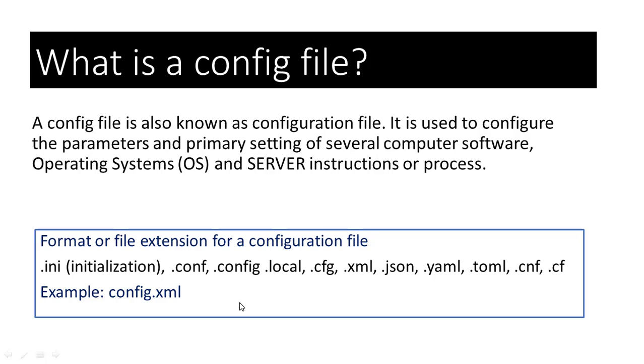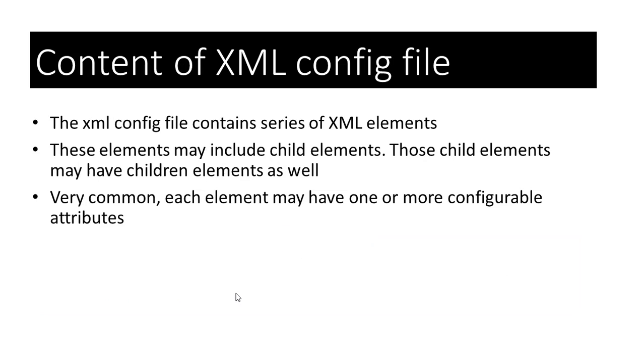In computer science and computer programming, a configuration file defines the parameters, options, settings, and preferences applied to a piece of software, infrastructure devices, and servers. There are several different file formats for configuration files. There are also many different configuration languages and each has its advantages and disadvantages.